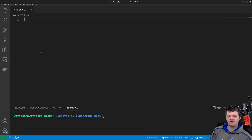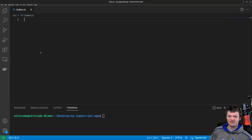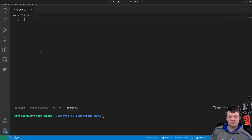So to begin, what is an access modifier? Well, an access modifier changes the accessibility and visibility of the methods and properties of a class. TypeScript has three different access modifiers.